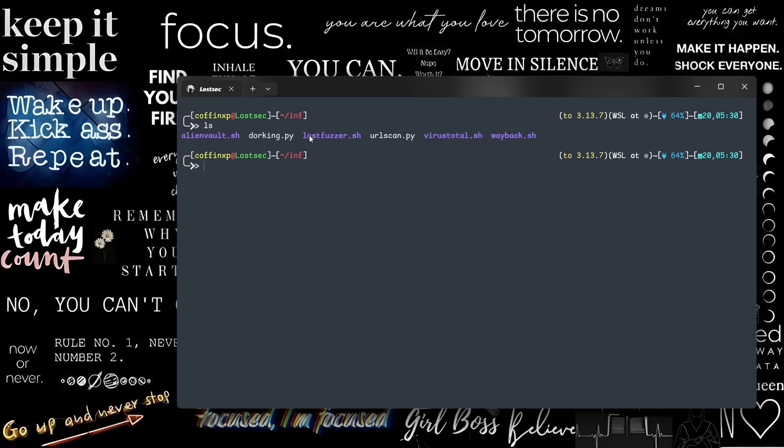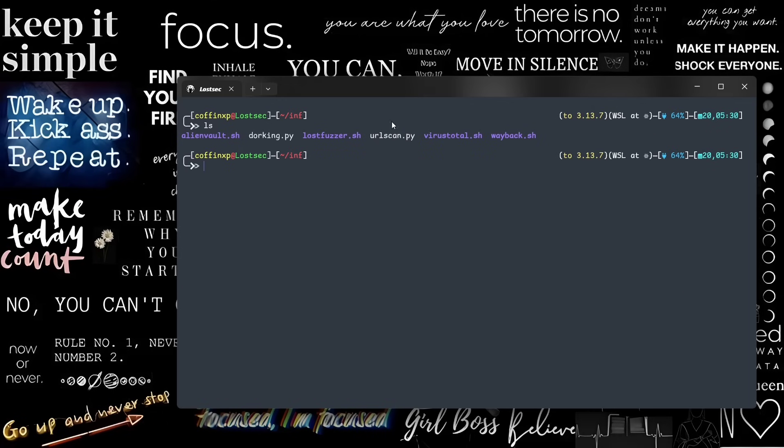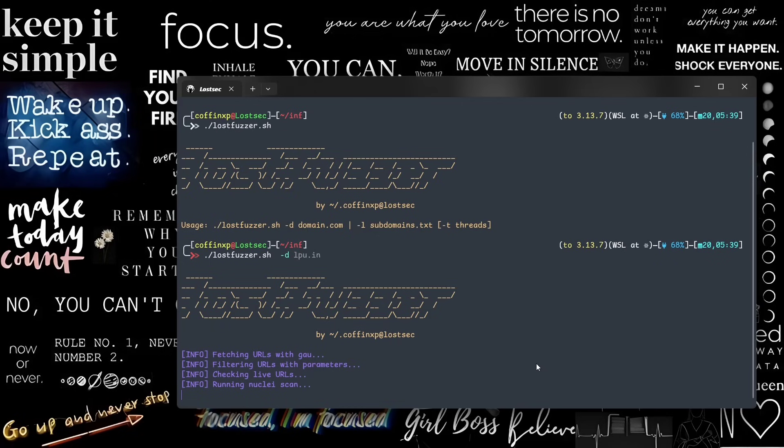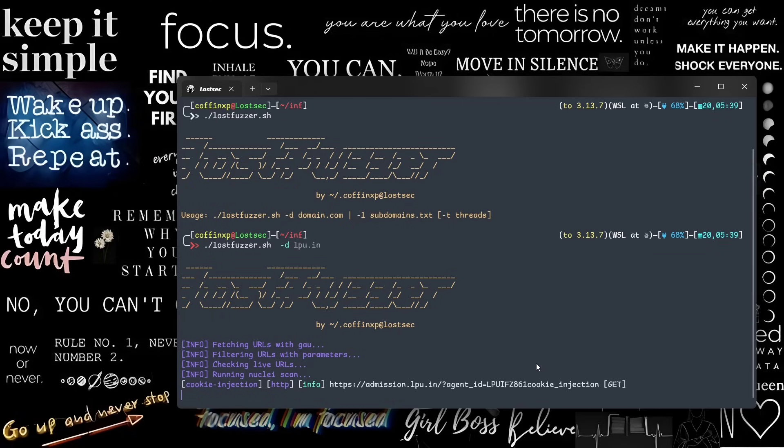Moving on, the Lost Fuzzer script is a very easy and effective method. You just need to input the domain name or a file with domains, and it finds all vulnerabilities using Nuclei DAST scanning.